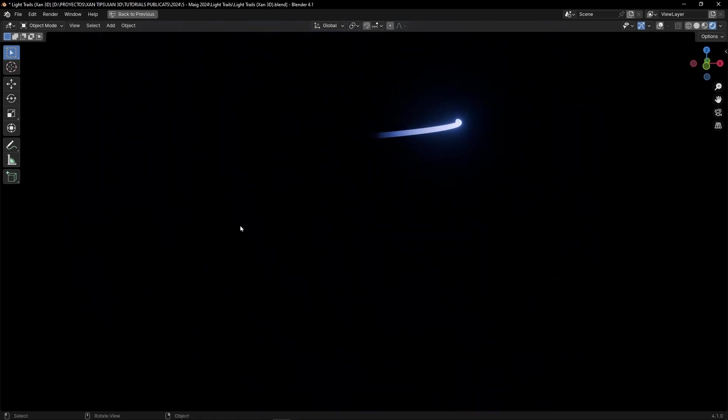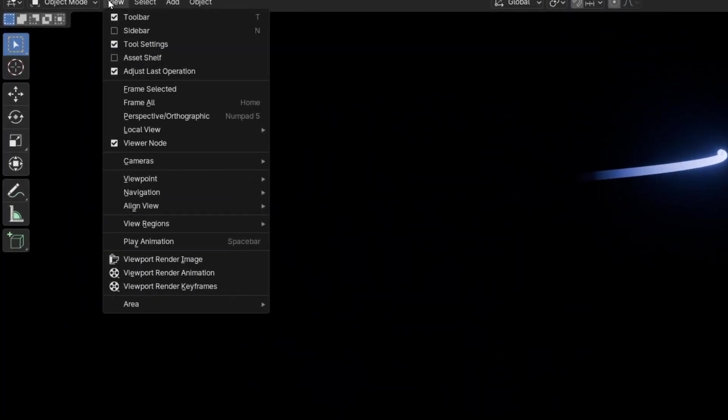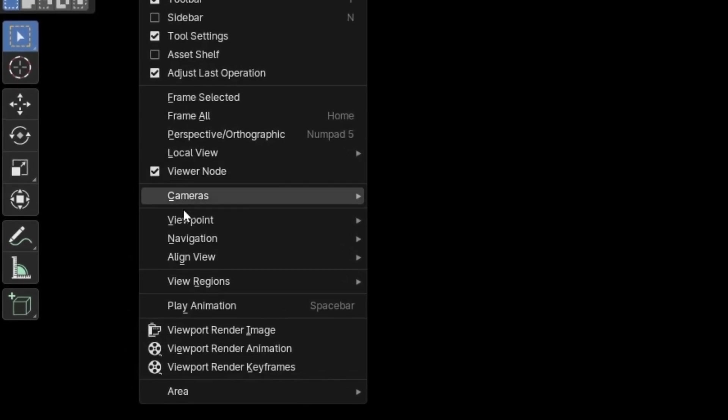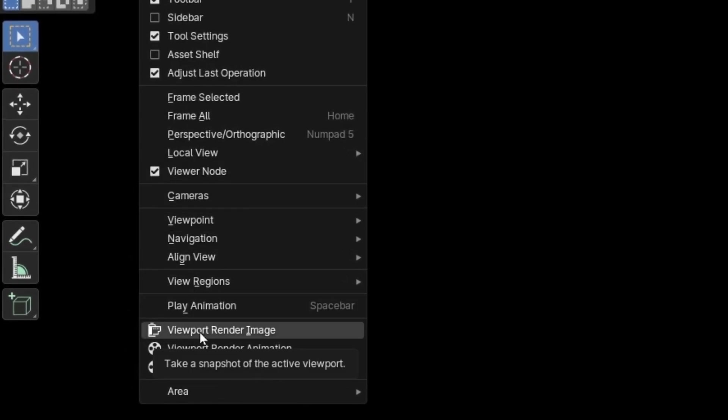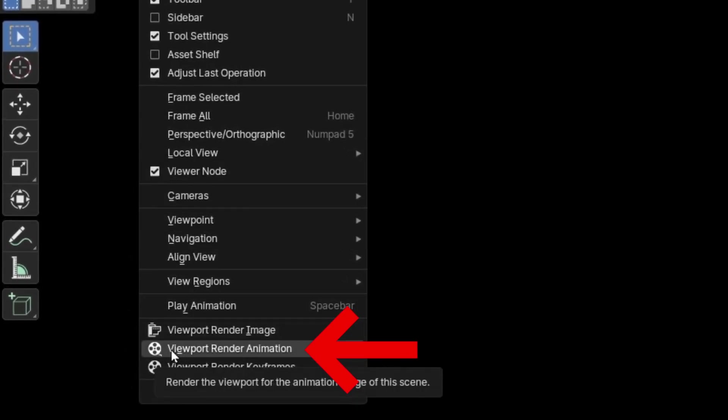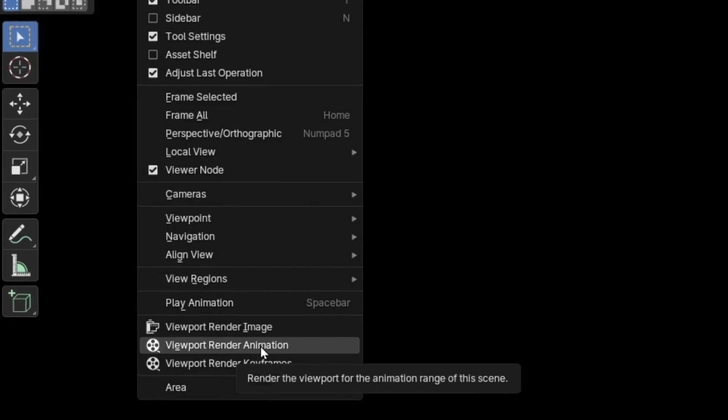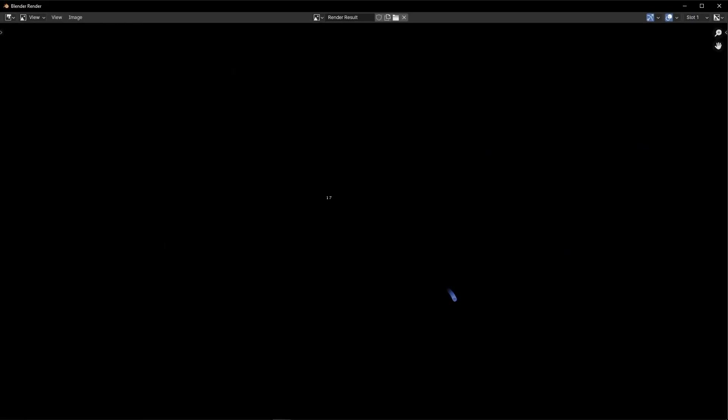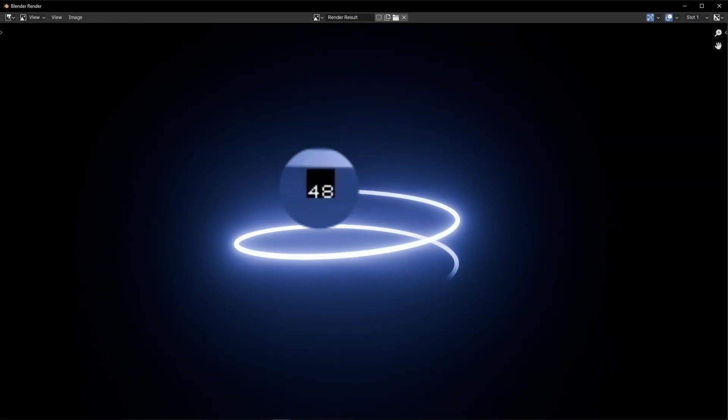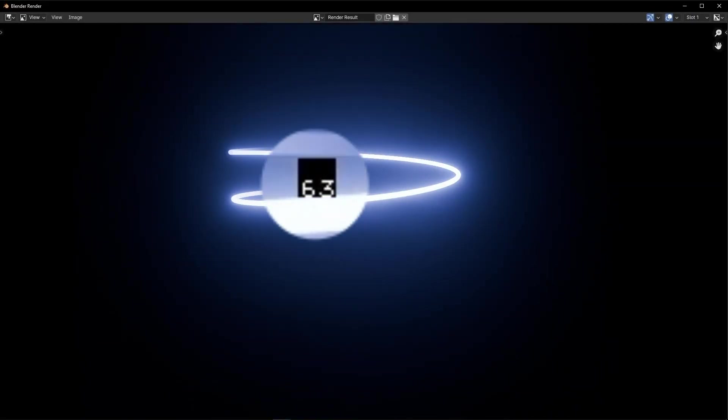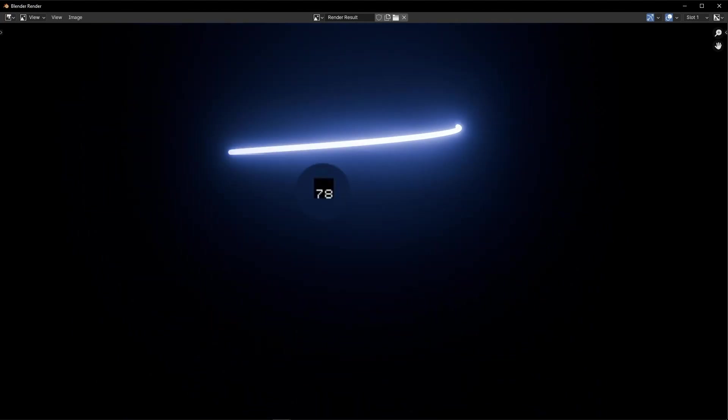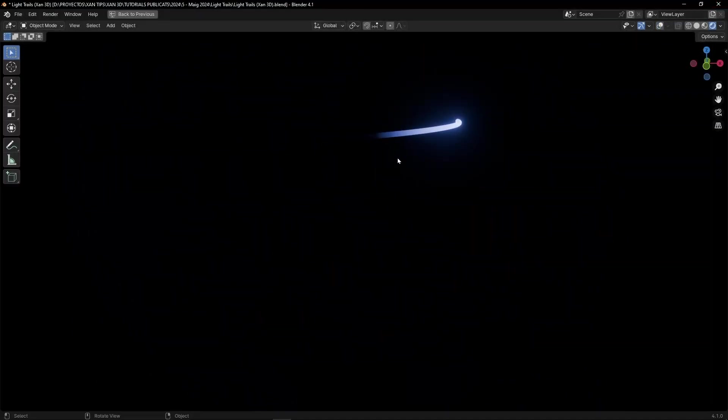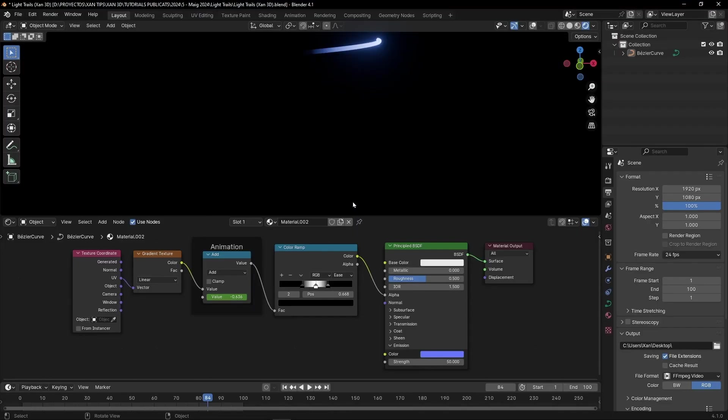And now the only thing I have to do is go to View and go below Render Image. So here, Viewport Render Animation. Just click here and you will see this number running. That is the number of frames that is being rendered to export the video. And your video has been exported from the viewport without using any camera.